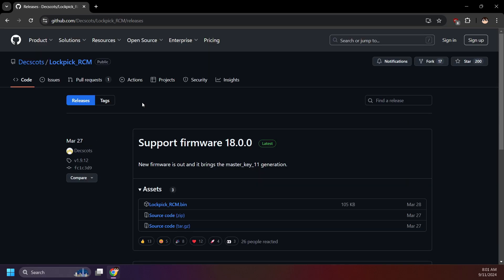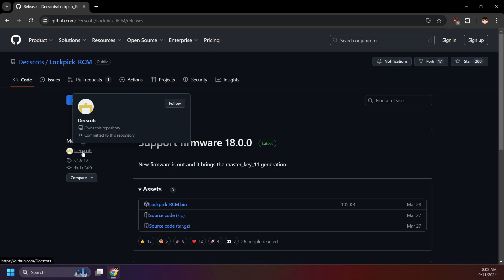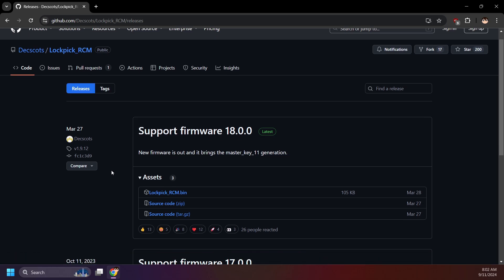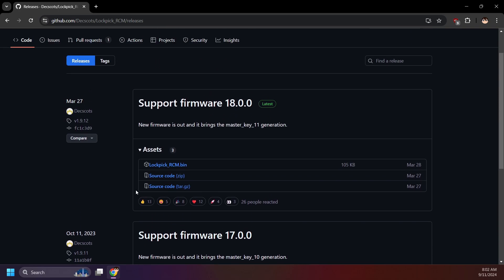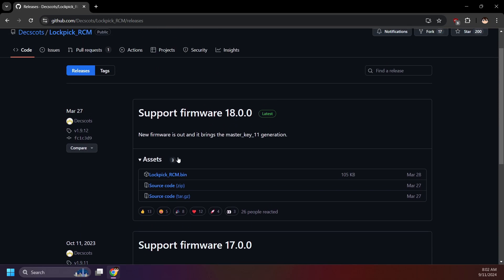A few disclaimers before we continue. First, at the time of recording, this GitHub is where I'll be downloading Lockpick RCM from. However, Nintendo has been cracking down on Lockpick RCM, so if this GitHub is down when you're watching, you'll need to look elsewhere. Big thank you to Dexcots for keeping the keys updated. Second, as you can see here, there has been a new release for every major system update. 16.0, 17.0, and 18.0. At the time of recording, 18.0 is the latest, but that may not be the case by the time you watch this video. The latest update might be 19.0 or 20.0. If that is the case, make sure to download the latest version that supports the system version you are using.